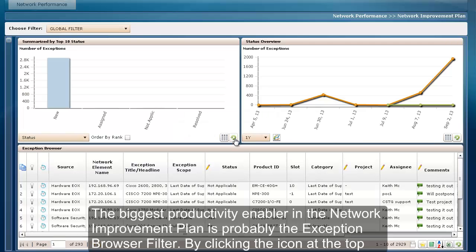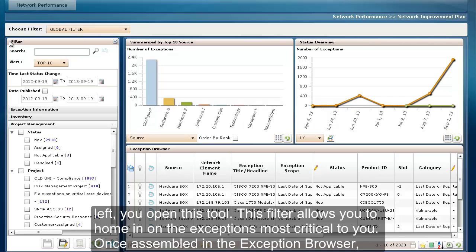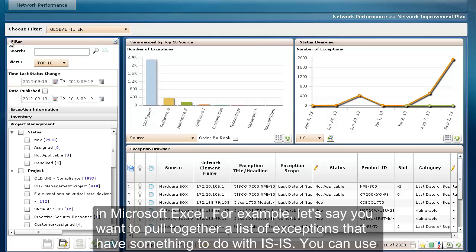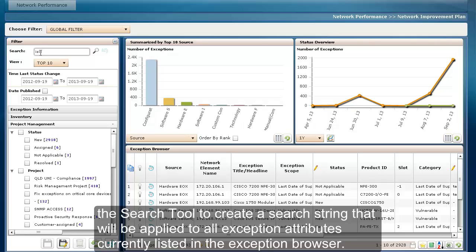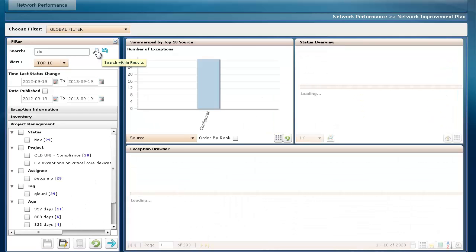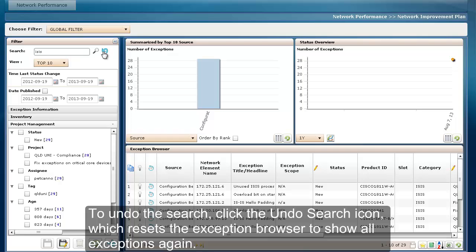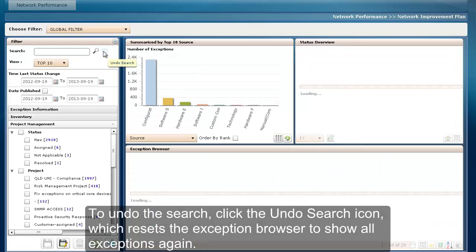The biggest productivity enabler in the Network Improvement Plan is probably the exception browser filter. By clicking the icon at the top left, you open this tool. This filter allows you to home in on the exceptions most critical to you. Once assembled in the exception browser, you can act upon the listed exceptions, such as setting up projects to track them, or exporting their data in CSV format for further manipulation in Microsoft Excel. For example, let's say you want to pull together a list of exceptions that have something to do with ISIS. You can use the search tool to create a search string applied to all exception attributes. To undo the search, click the undo search icon, which resets the exception browser to show all exceptions again.